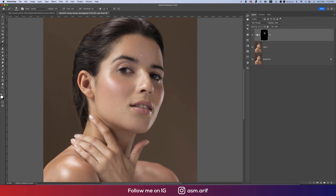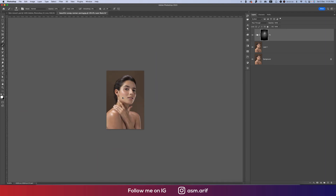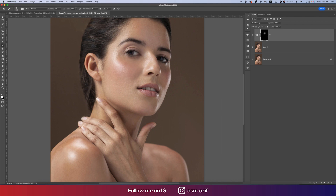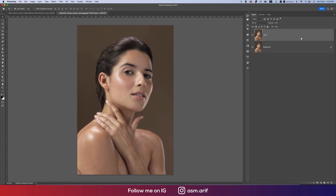Make the brush bigger and continue brushing the skin area. Don't brush too much — make the brush smaller for detail areas and brush carefully. After completing the frequency separation brushing, go to Filter and then Camera Raw Filter.